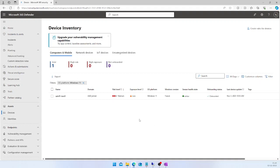This is the one machine I have in my tenant, so I can showcase only one device here, but in real-case scenarios you will have multiple machines. What you can do is export the report from here — it will export the details in CSV format, which is very easy for management purposes.